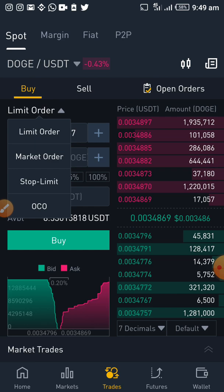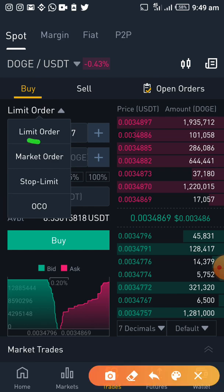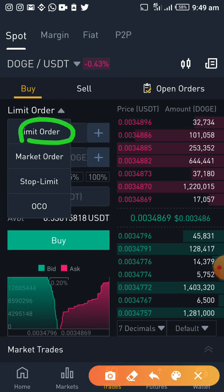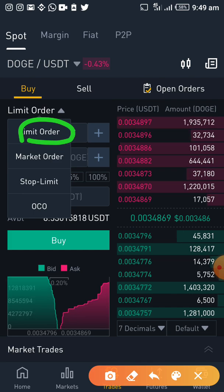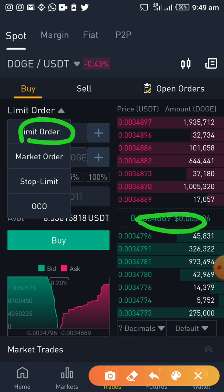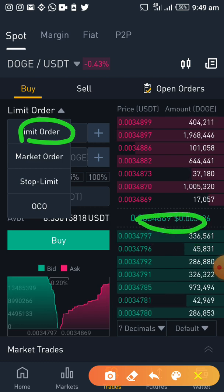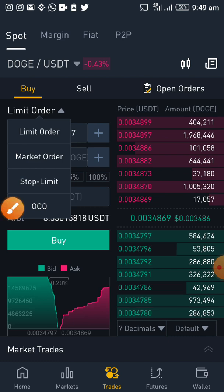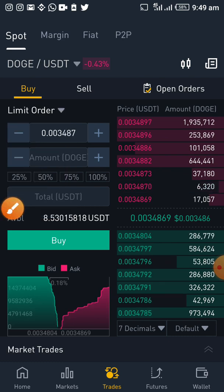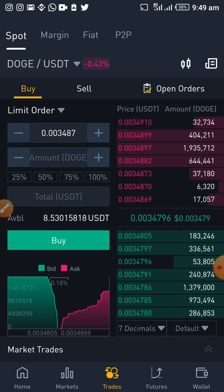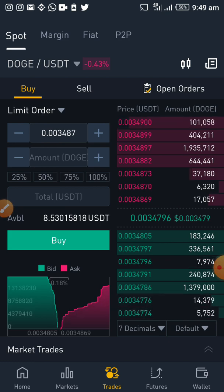What is a limit order? Let's say you want to buy — currently the price of DOGE/USDT is the current price. So the current price is 0.034869 or thereabouts, and it keeps changing.